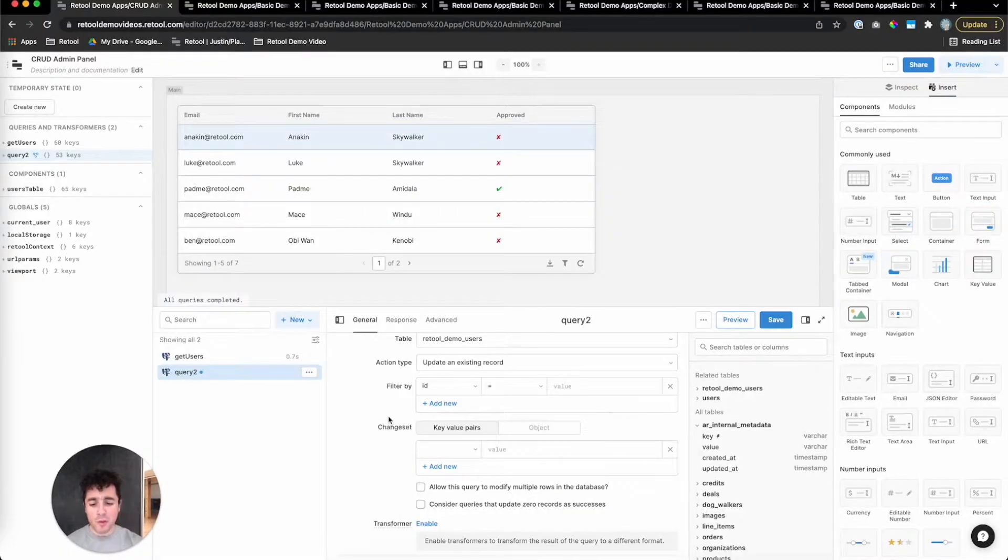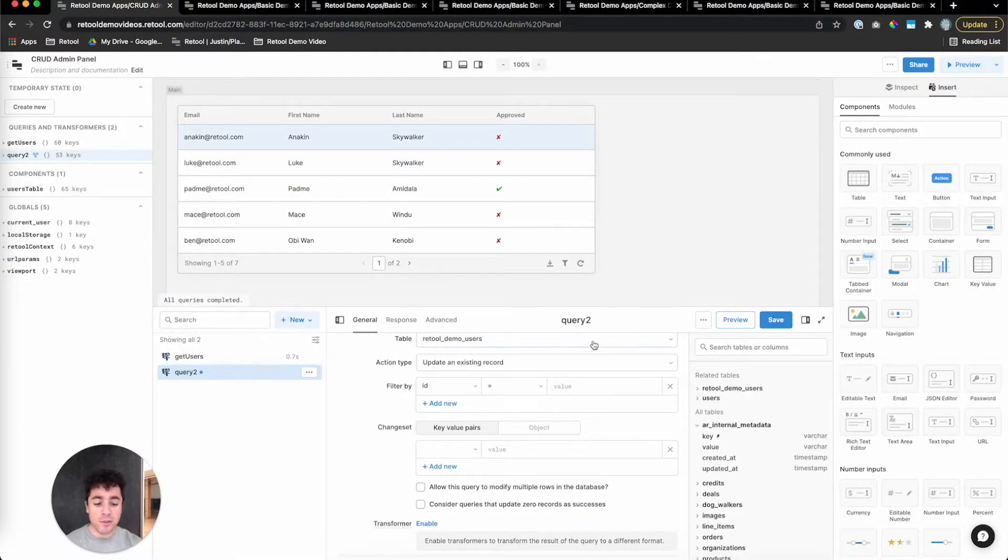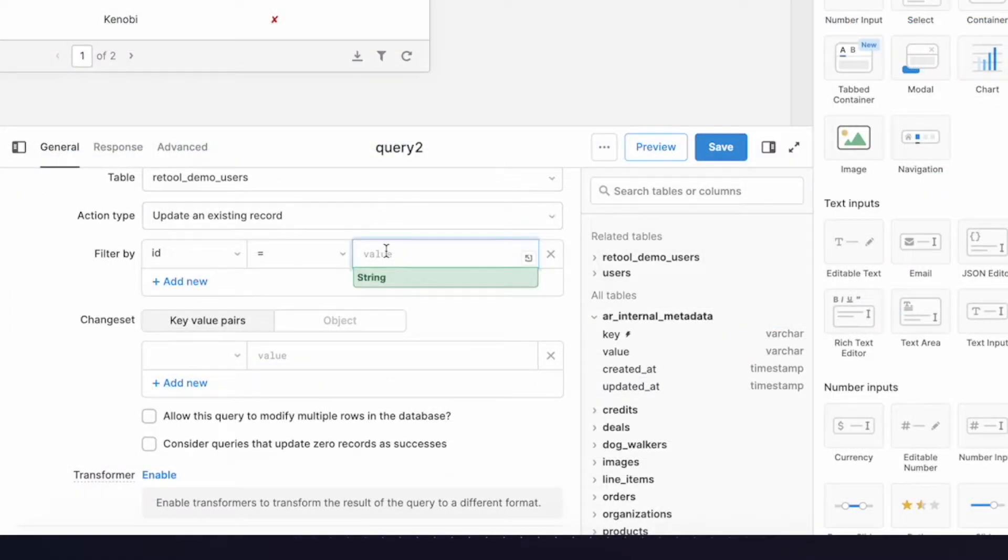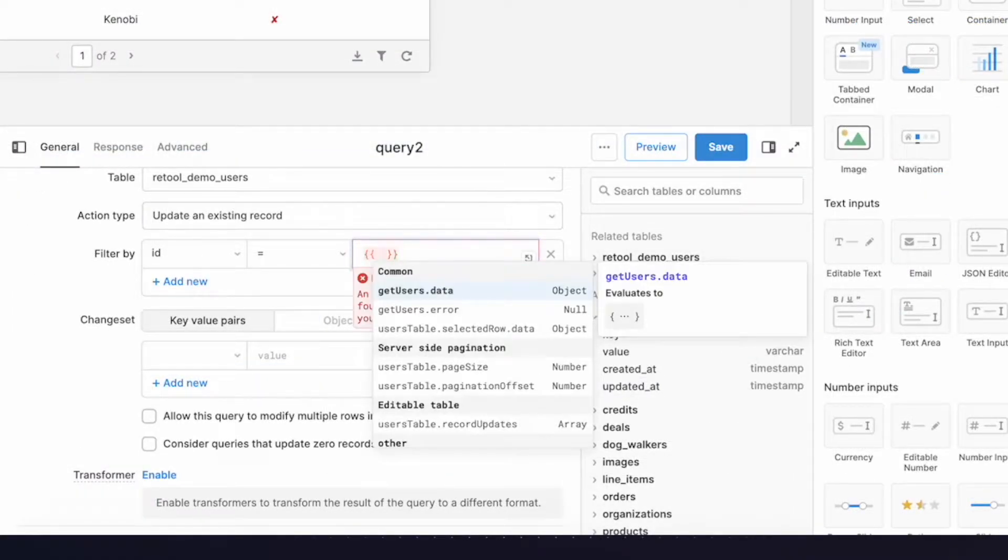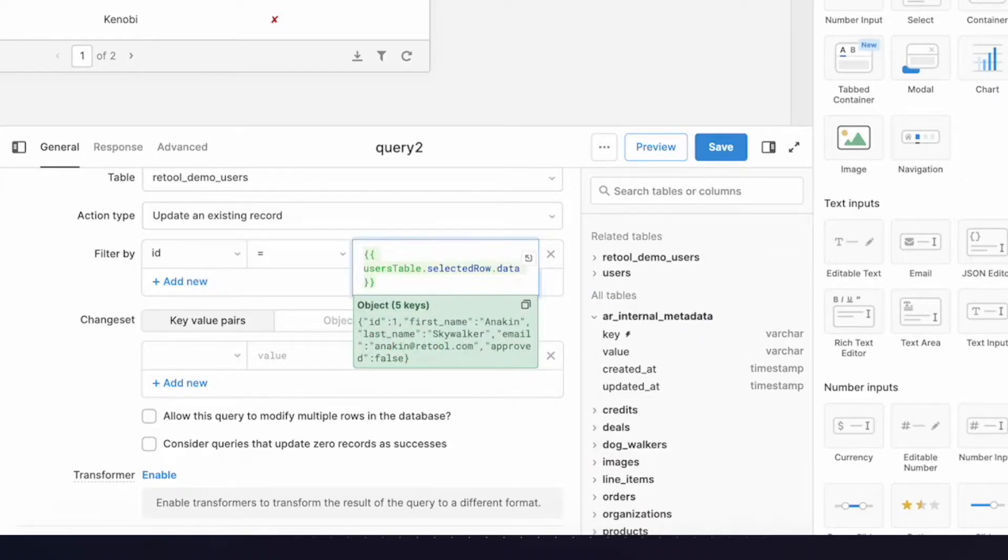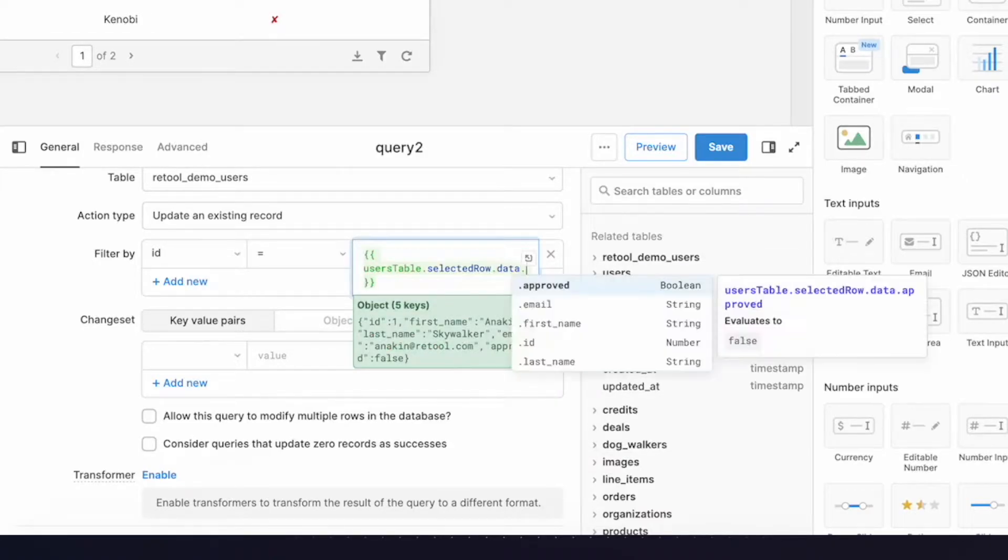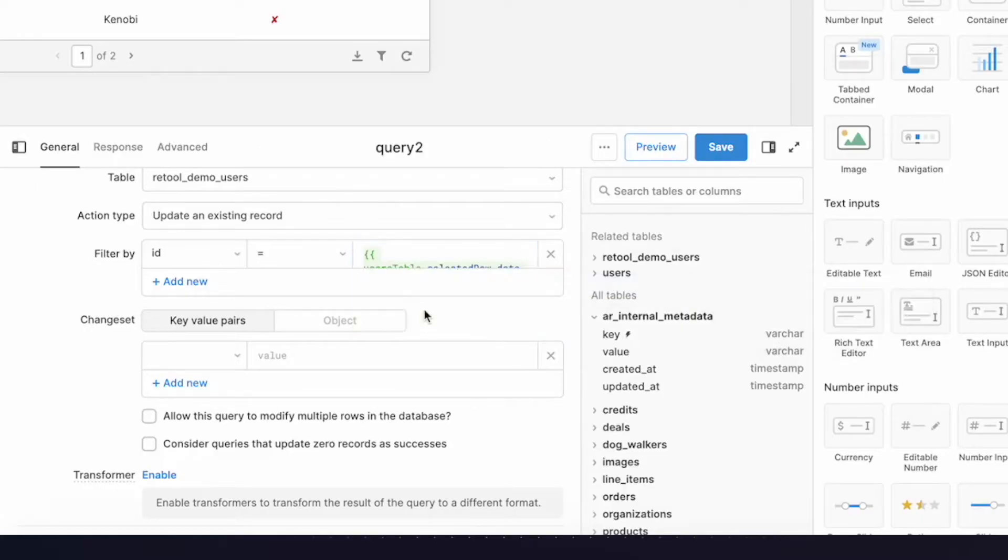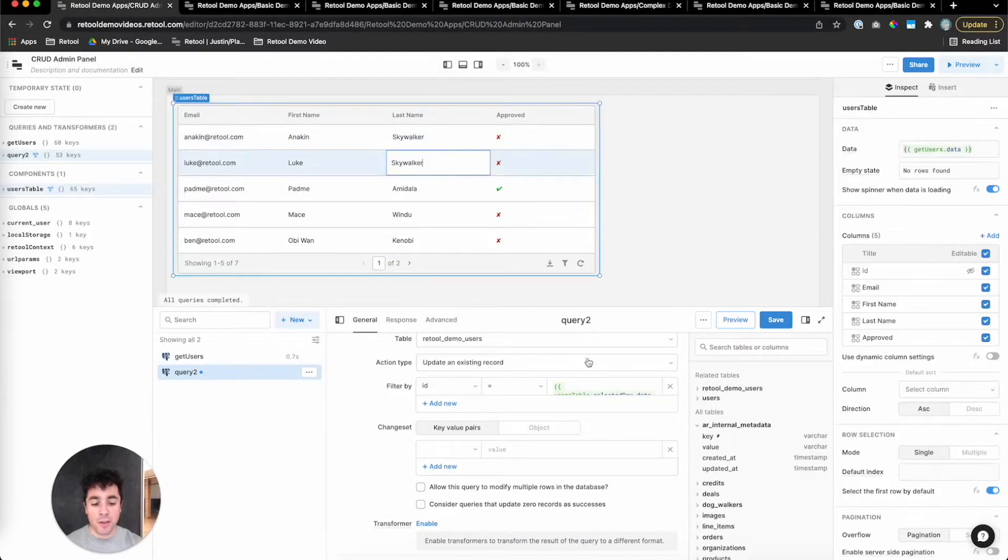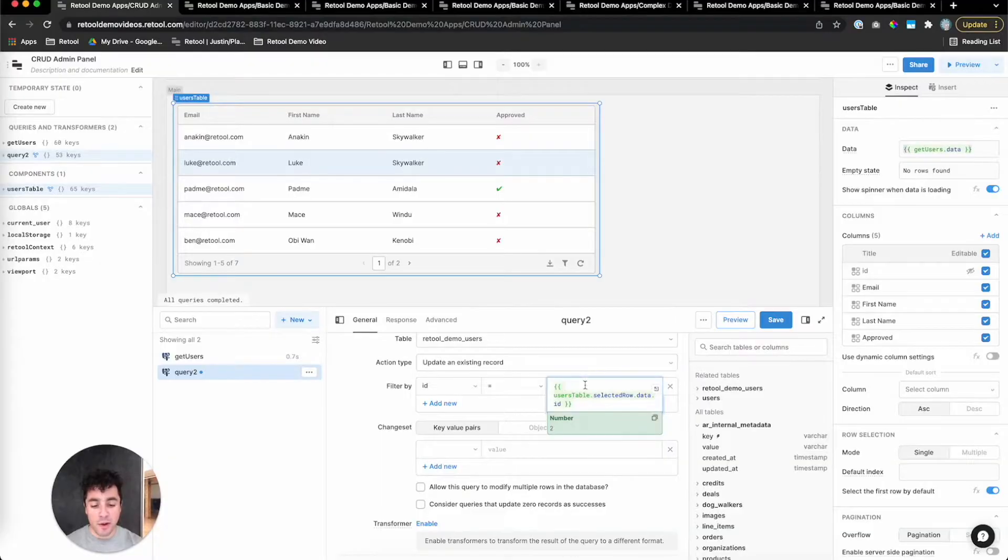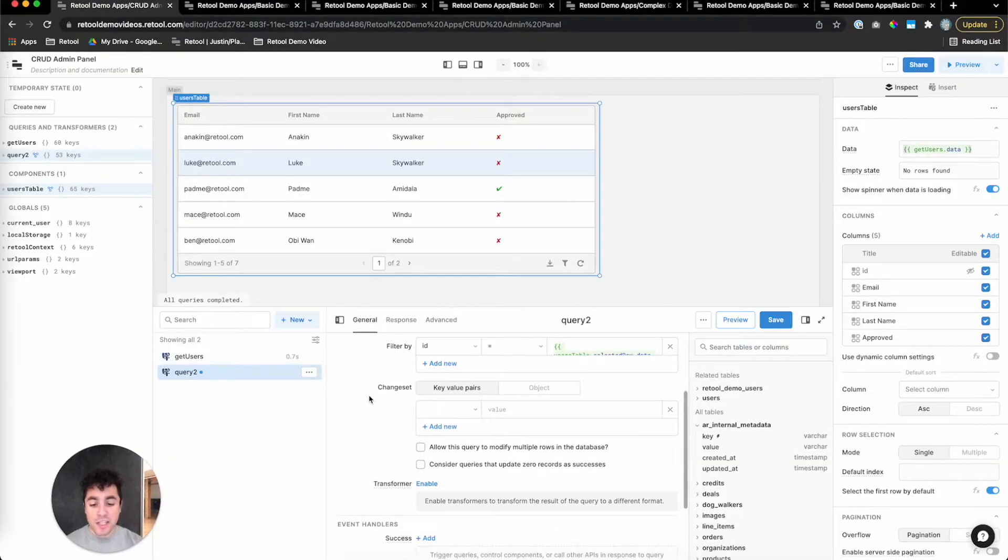For the filter, we want to pass through the primary key of the selected row of the table. Retool's table has a .selectedRow property, which makes this really easy. So in here, we'll put two curly braces for JavaScript, we'll reference our users table, we'll do .selectedRow.data.id, which evaluates to one, since we have the first row selected. Now, if I click on the second row, you can see that evaluates to two, and so on and so forth.